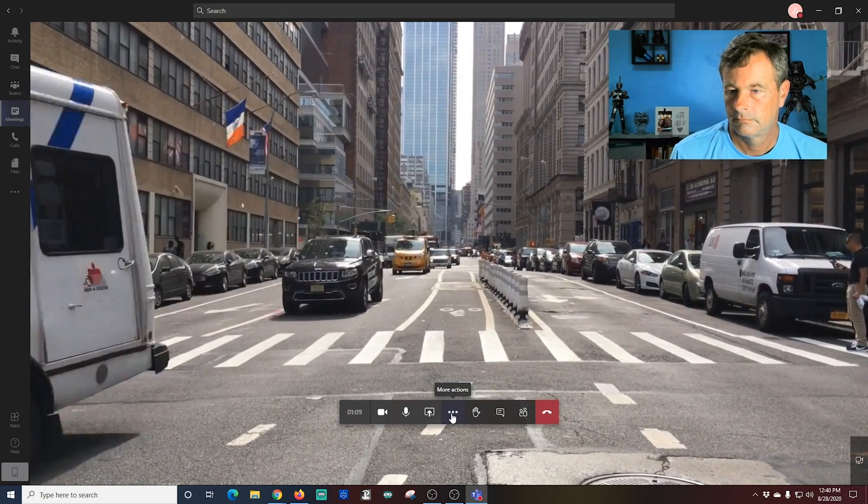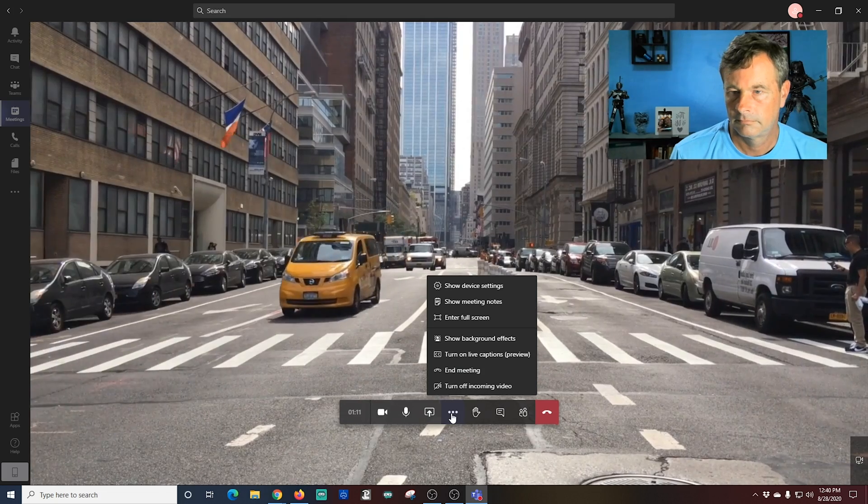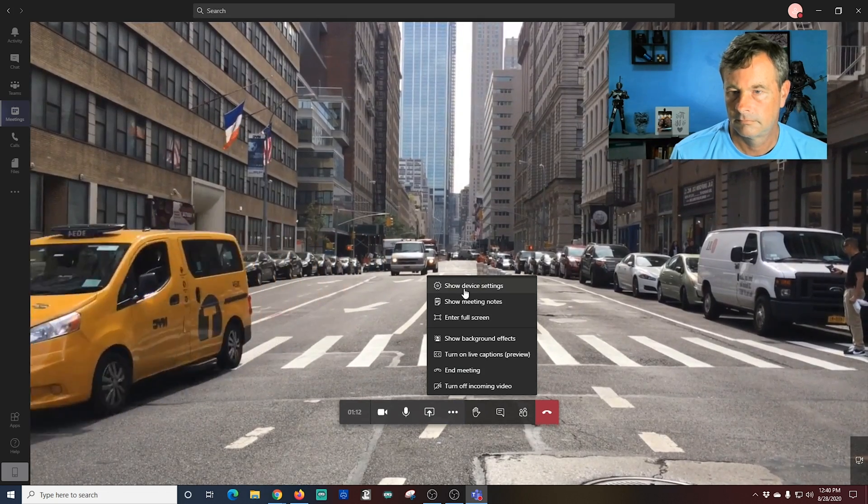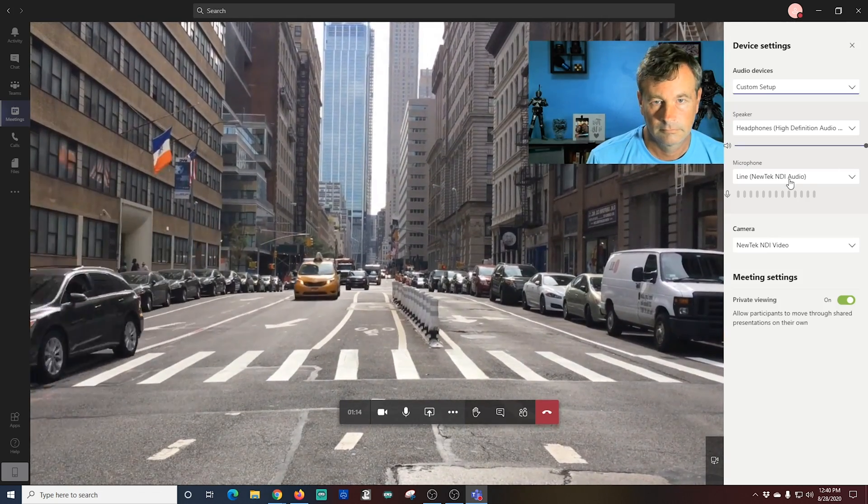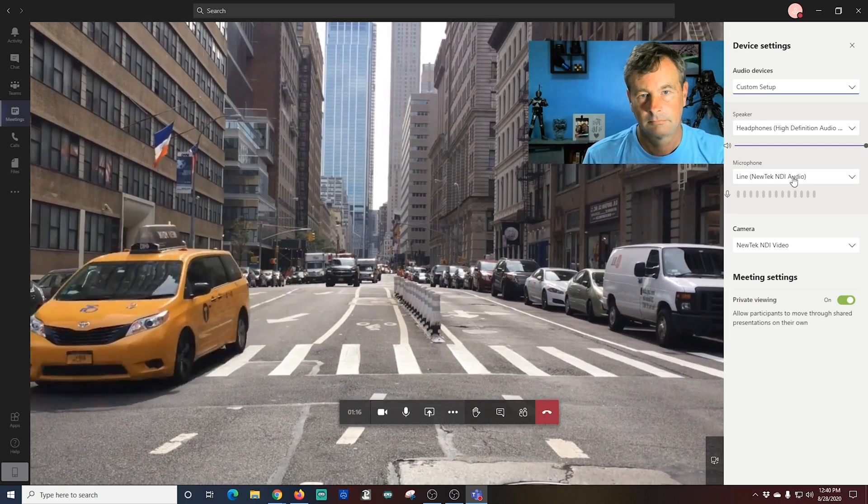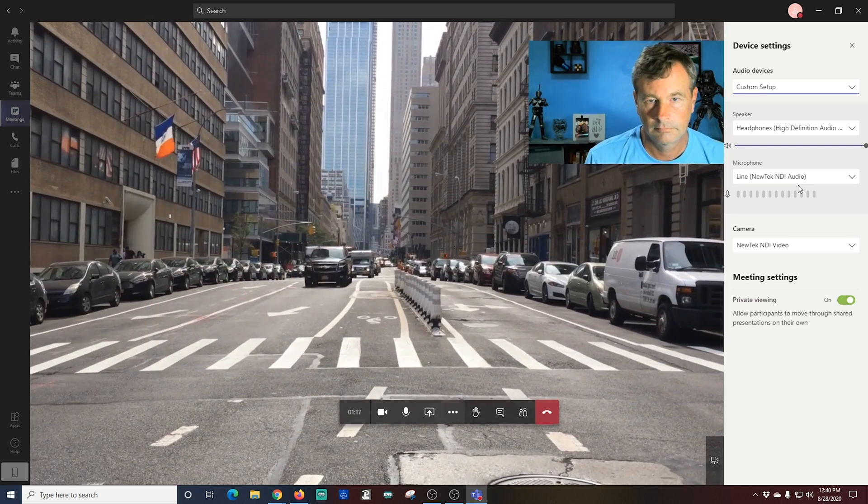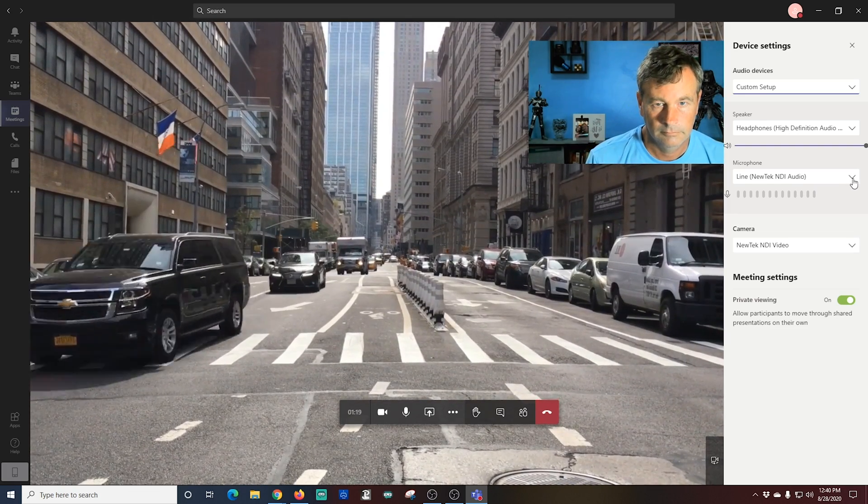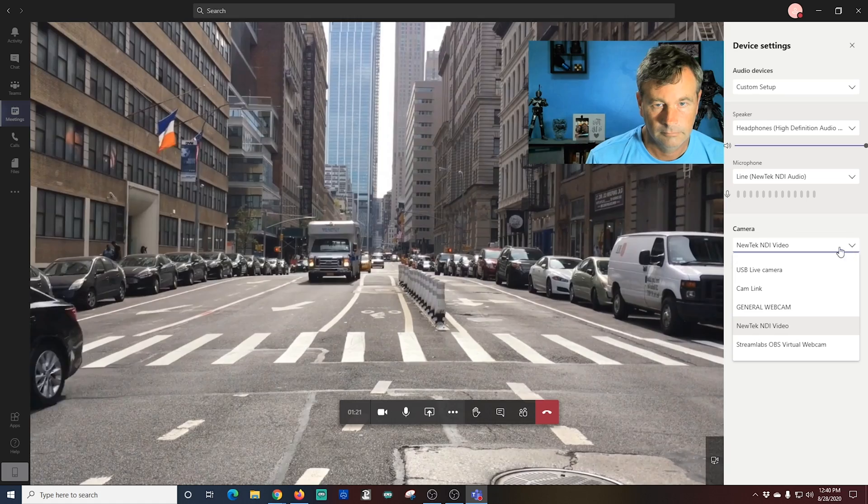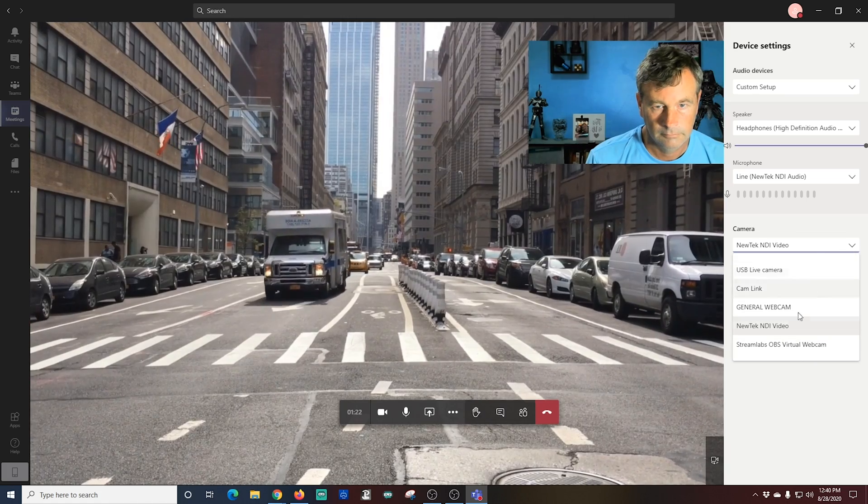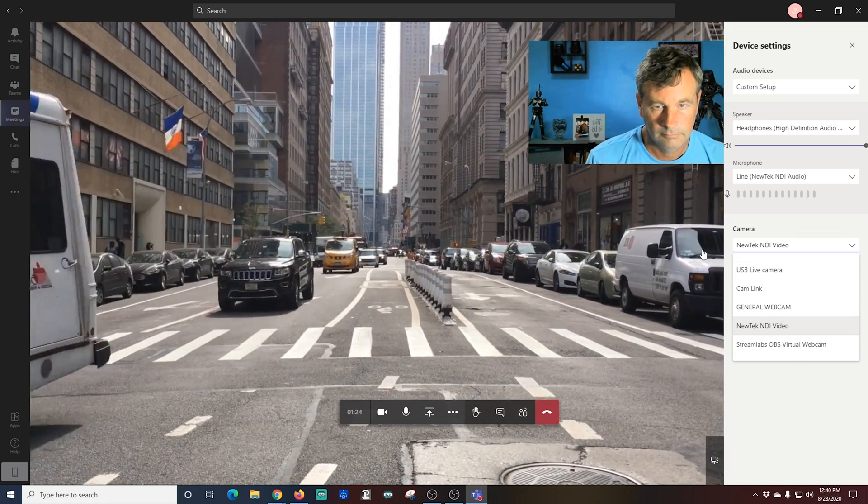Now if I go down here into the menu and I click the little three dots and I go to Show Device Settings, when we look, my NewTek NDI Audio is not coming through and I'm not exactly sure why that is. So let's go into OBS and take a look and see if we can figure out why we're not getting any of the audio.